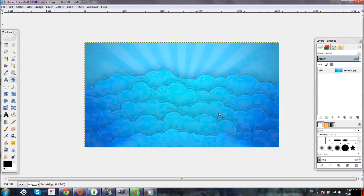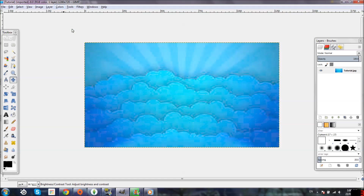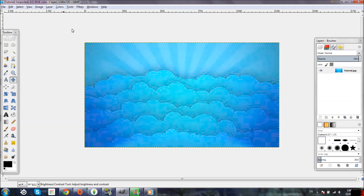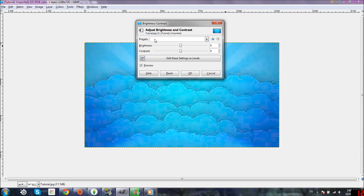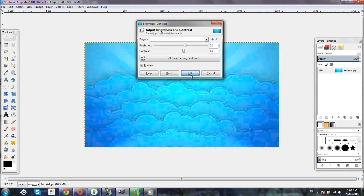The next thing I normally do is make the picture even brighter, so I'll go to Colors and click on Brightness-Contrast. This will come up, and I just move the brightness up — as you can see the picture gets a little brighter — and then move up the contrast. I like my pictures really bright, but it's totally personal preference.